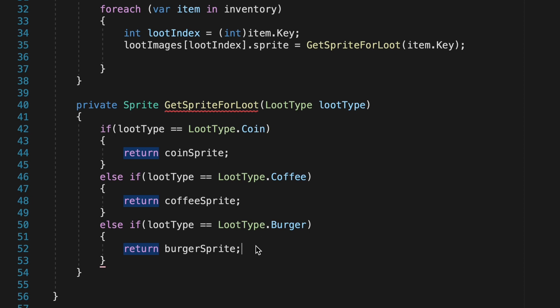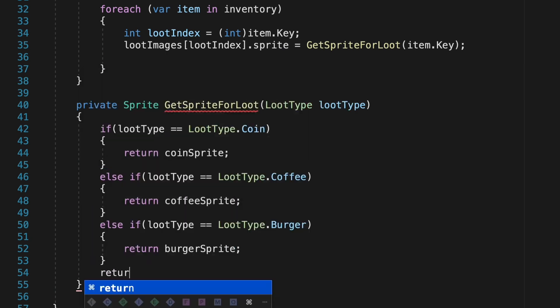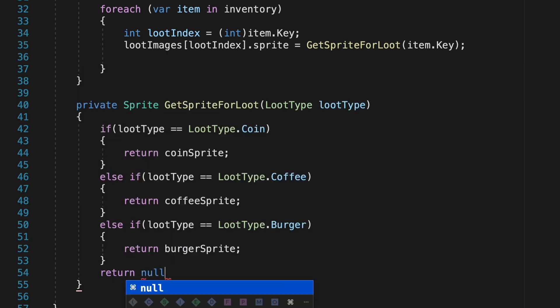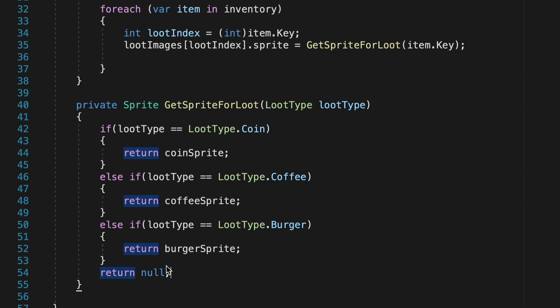So at the very end here, we're just going to add one more line, and this will be a return null, meaning if a loot type has been collected that we don't have a sprite for, it'll just return nothing. All right, with that done, we are almost at the finish line here.